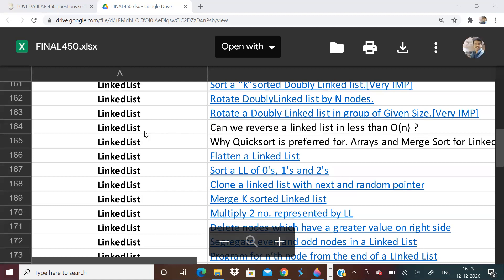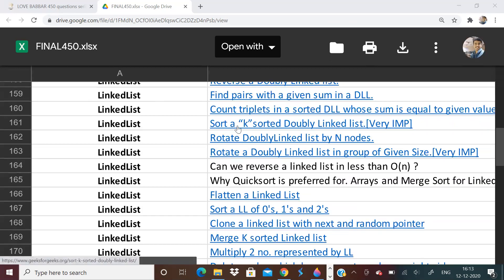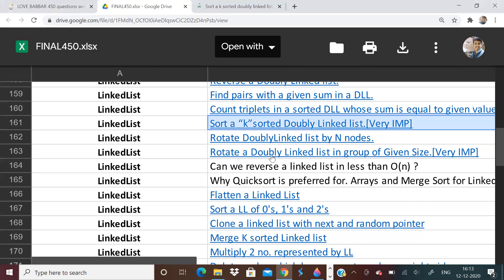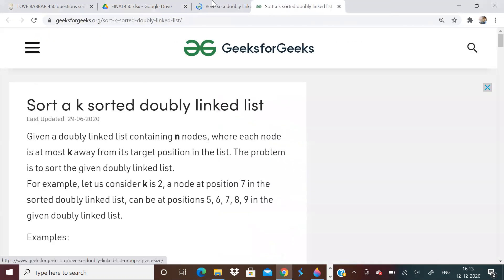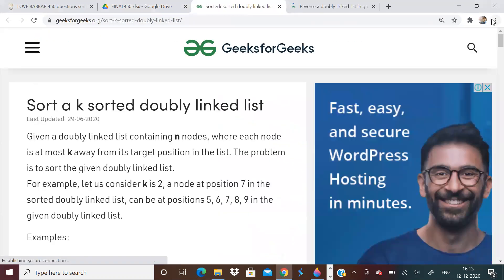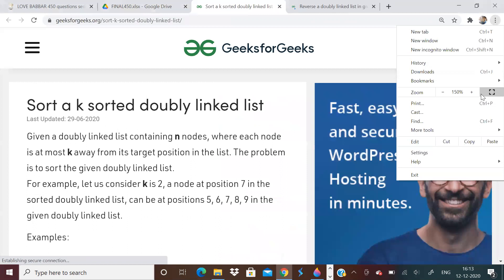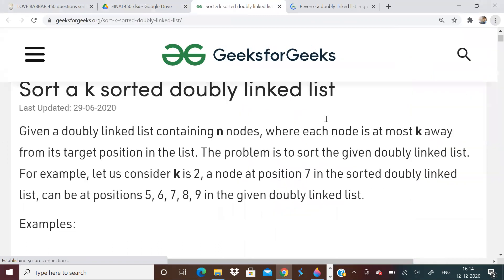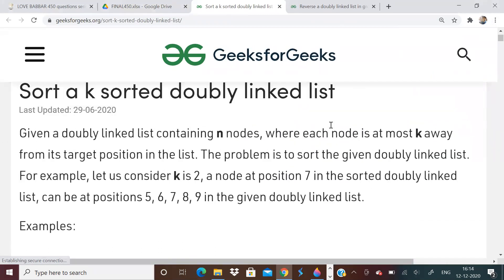So it was just a small question that was added. So today let us be solving two problems. The first one is sort a k-sorted doubly linked list — sorry, sort a k-sorted doubly linked list.